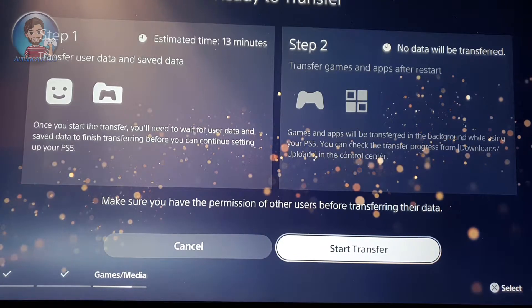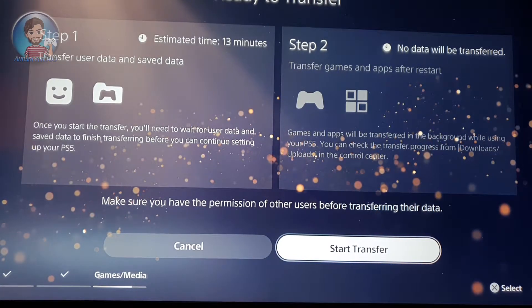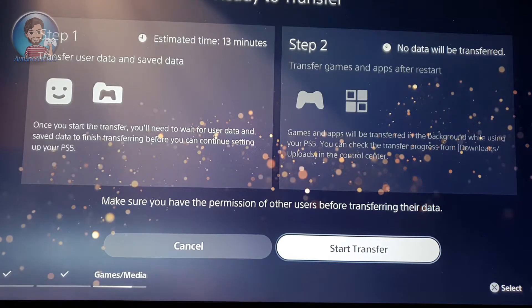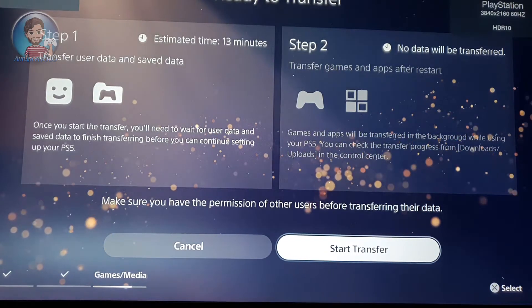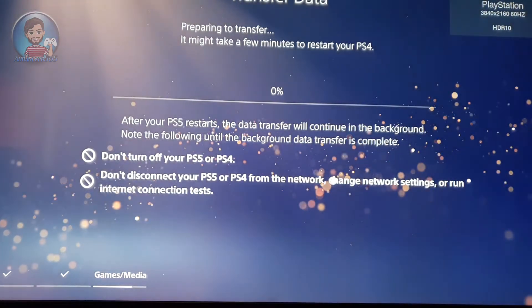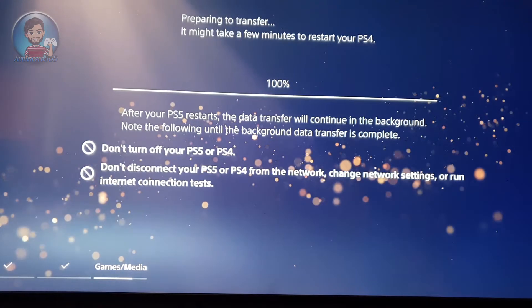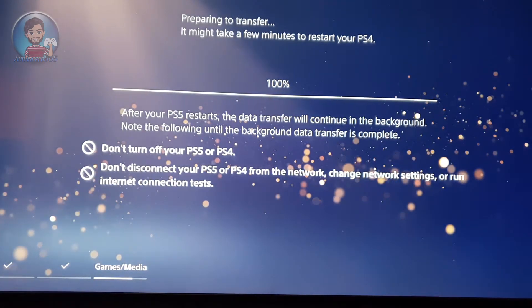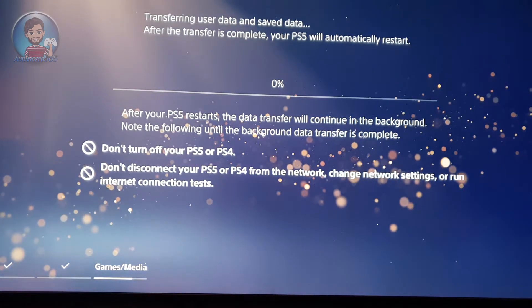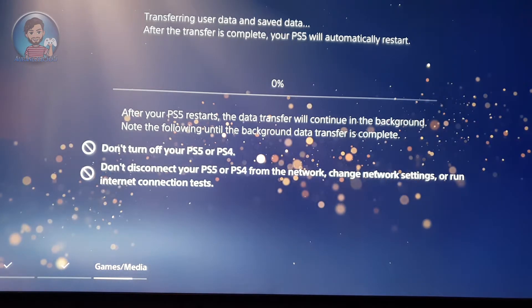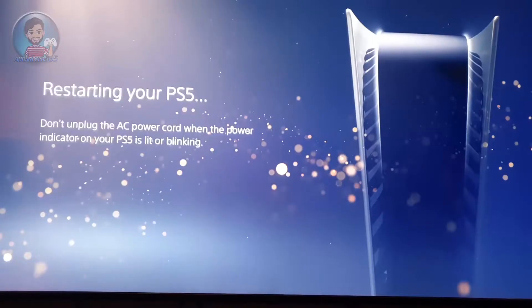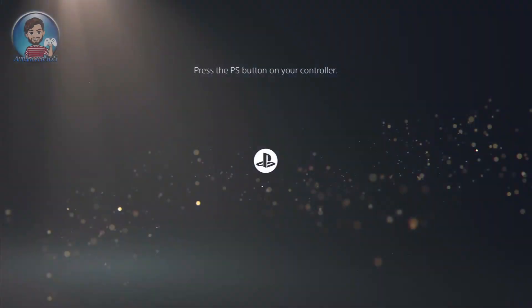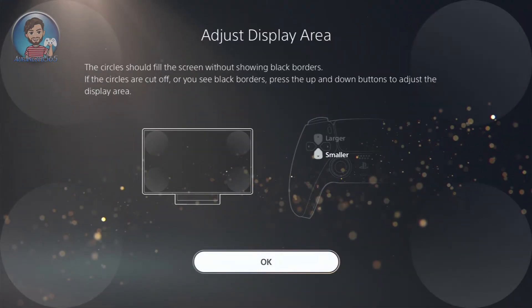As you can see here, this is telling the estimated time, or how much time it will take for step one to continue and then for step two to continue. I'm not doing any step two because all of my games are on the PS4 external HDD. What will happen is, if I connect my PS4 external HDD to my PS5, all of my PS4 games that are saved in my HDD will automatically appear on my PS5. So yeah, that's a really cool thing to save your time.